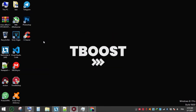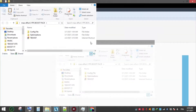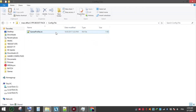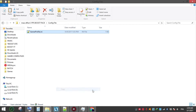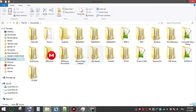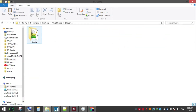First, download the FPS boost pack from the link in the description, extract it, and open the folder. Go to the game config folder and copy the config file. Now go to this location, paste the file here, and choose replace.